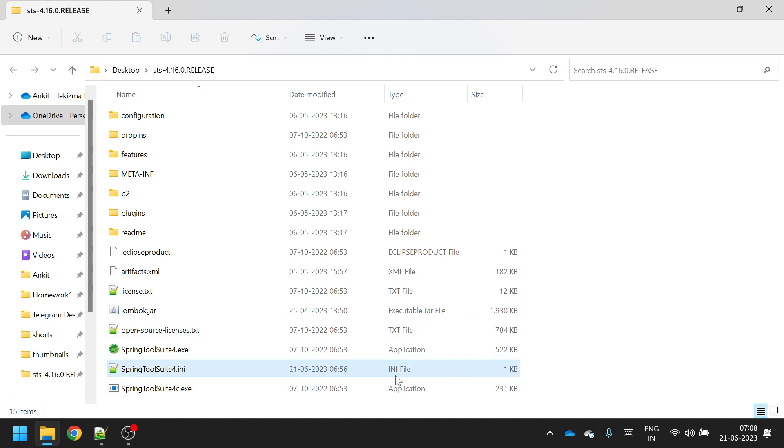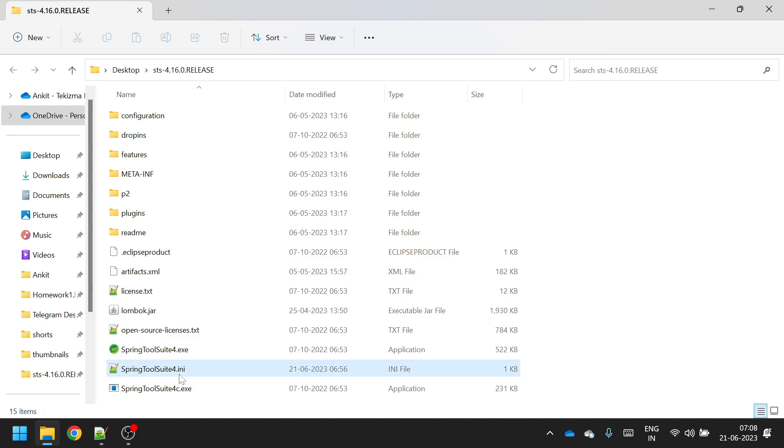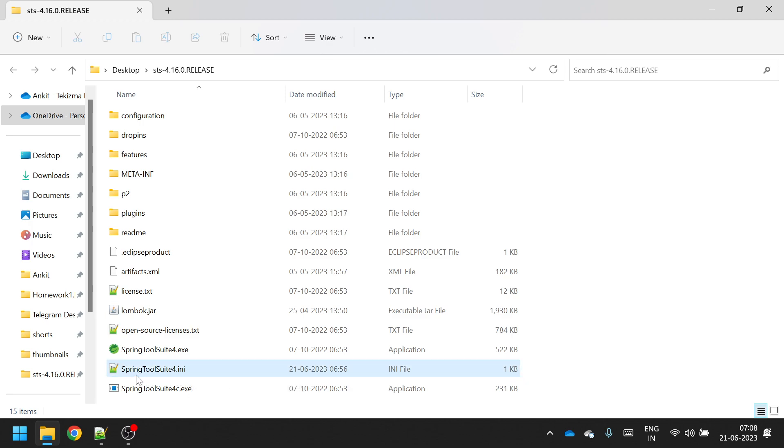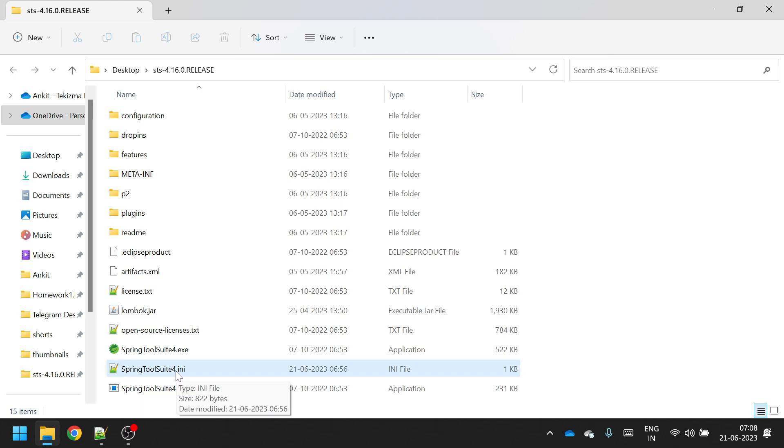Now there you will have to find one file whose extension is .ini. So here I am using STS, that is why it is SpringToolSuite.ini. For Eclipse you will find Eclipse.ini.